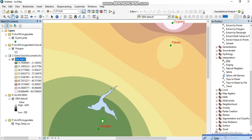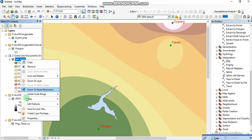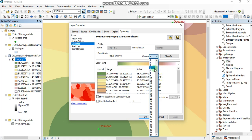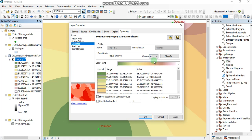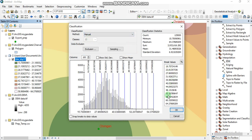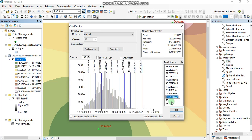Here is our output. We can change the data type, and since the values of precipitation don't vary very much, we can classify them. We can set 12 classes and change the classification method to Manual to insert our own break values. Here I'm inserting my precipitation rate values.